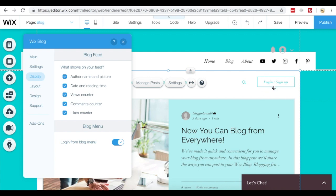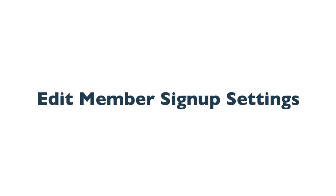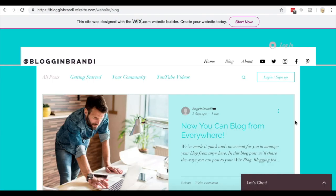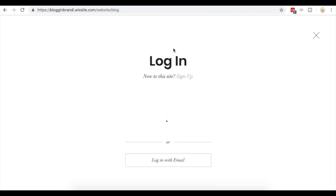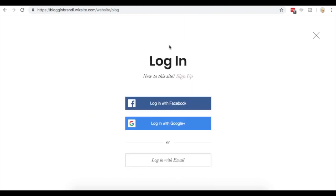Now I'm going to show you how to change your member sign up settings. If you're on your Wix blog and someone's not a member, they're going to be prompted to log in or sign up. They have the option to either sign up or log in, and you can change which screen they see and what they're prompted to log in or sign up with, either email, Google, or Facebook.